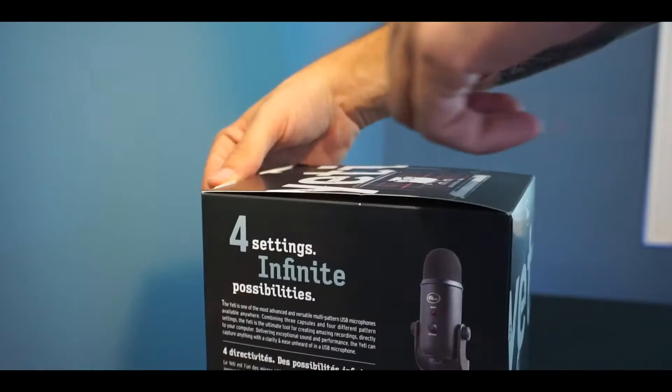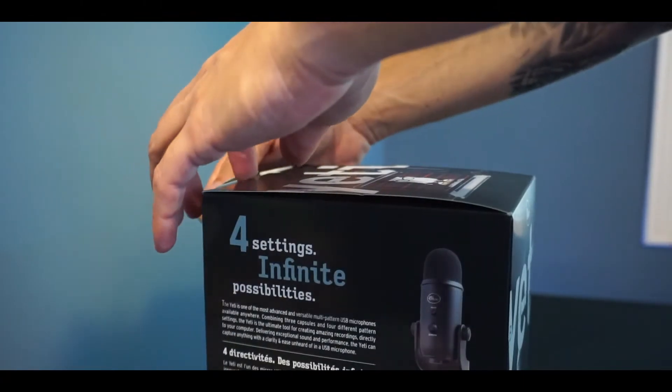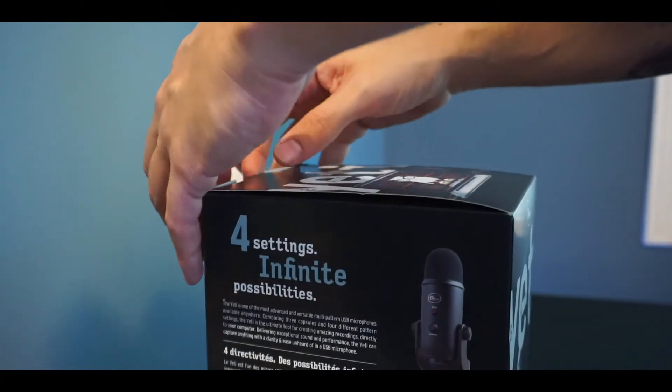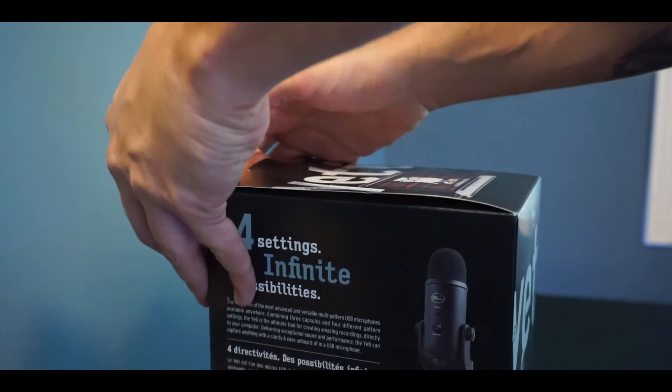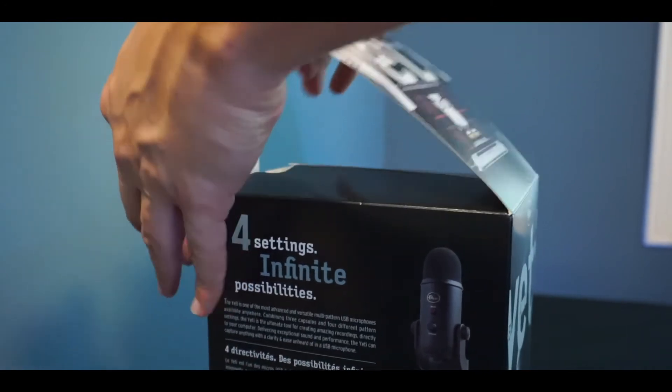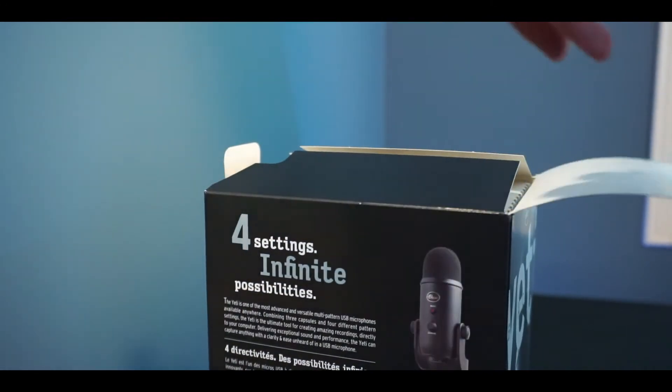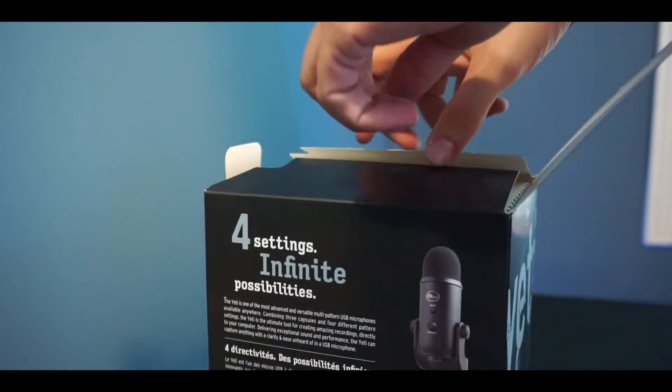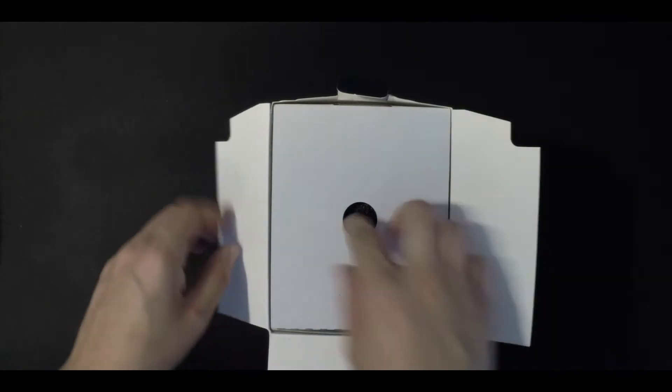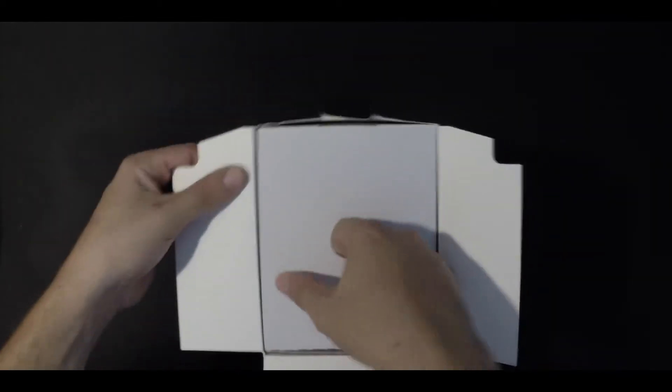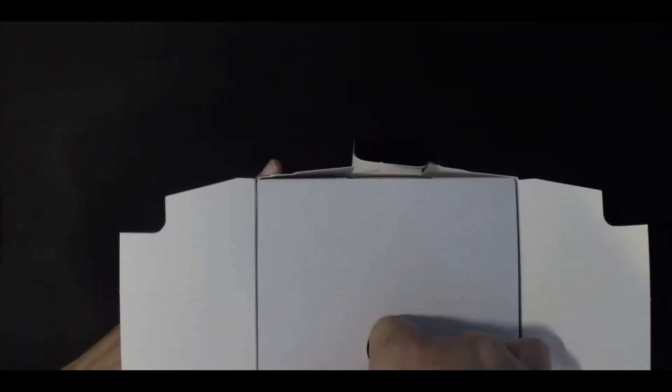If you want to see more unboxing videos, head on over to the playlist at the end of this video for more content. If you're also considering purchasing a Blue Yeti, please feel free to use the link in the description below, as it helps support this channel and doesn't cost you a penny extra.